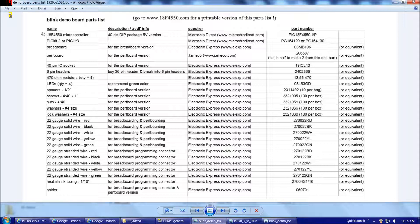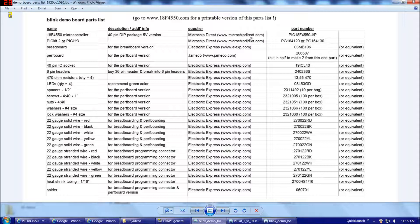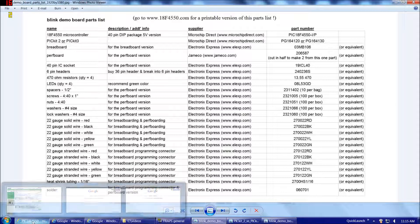But for these first two parts especially, the 18F4550 and the PicKit 2 or the PicKit 3, I would definitely recommend getting those from Microchip Direct. That's Microchip's direct sell site for their products. The address is www.microchipdirect.com. Let's take a quick look at that.